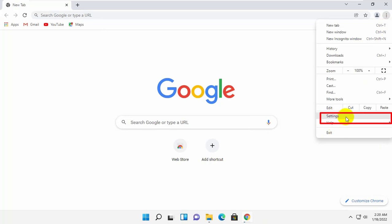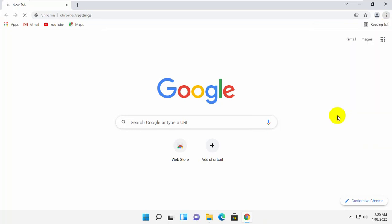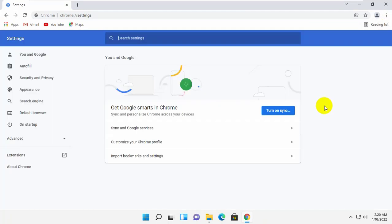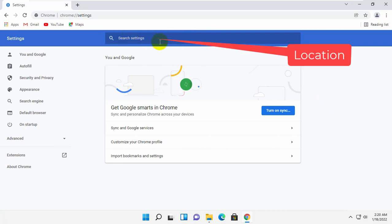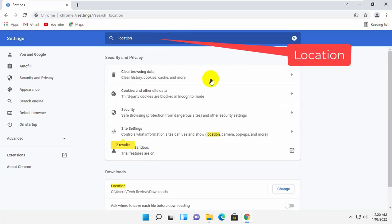Click on the settings. After opening the Google Chrome settings page, click on the search bar and type location.